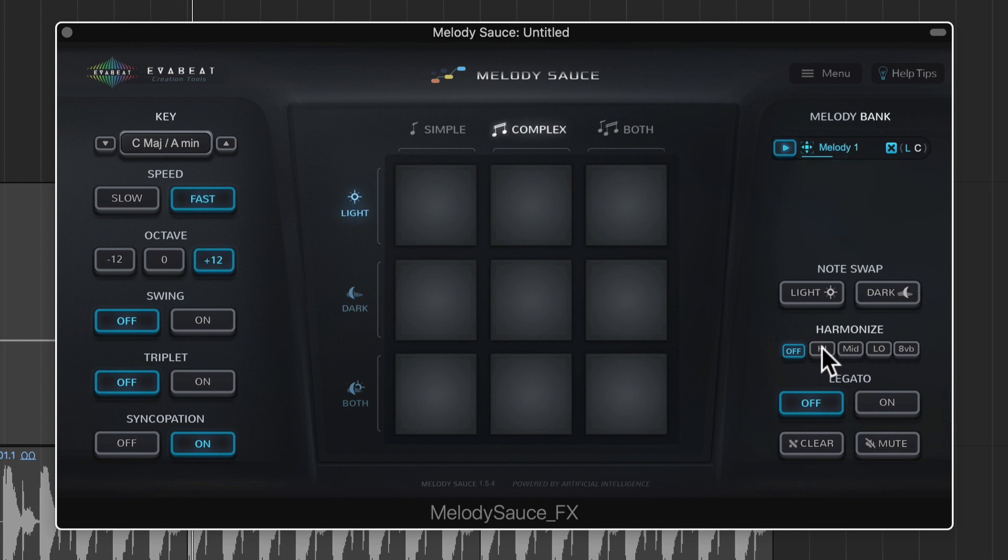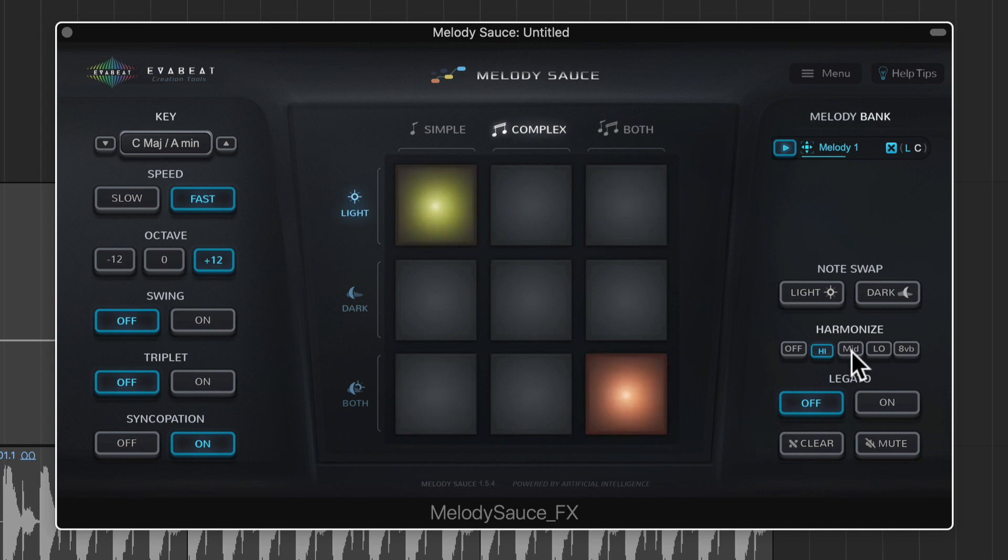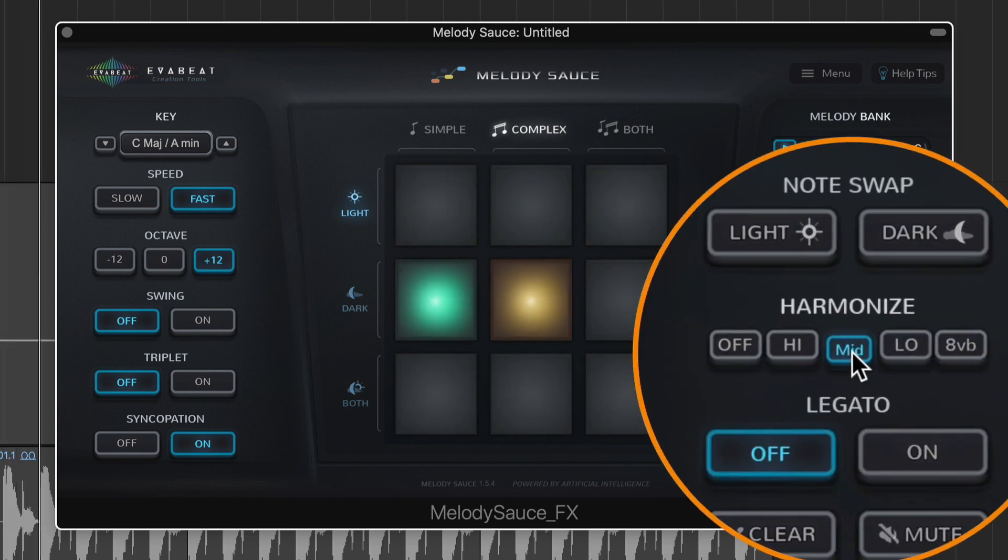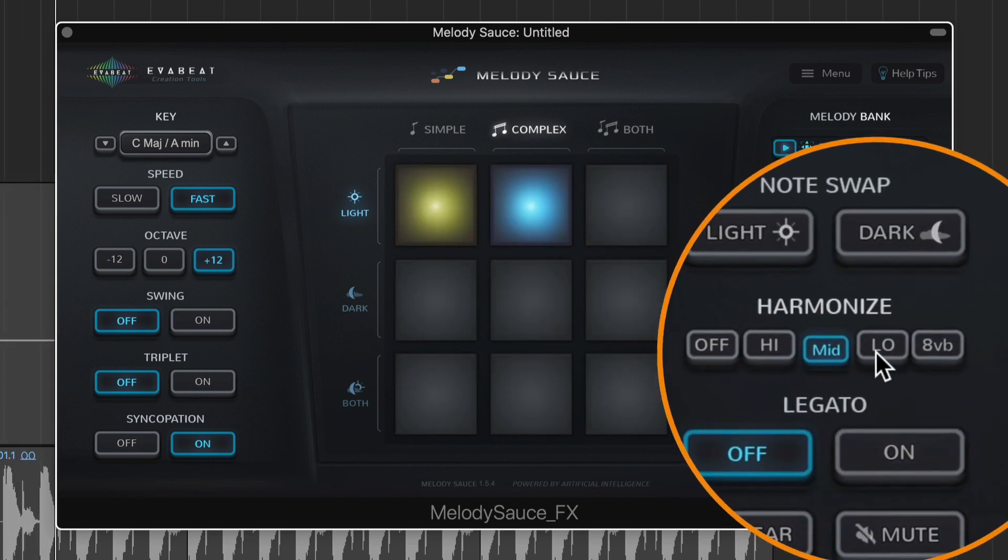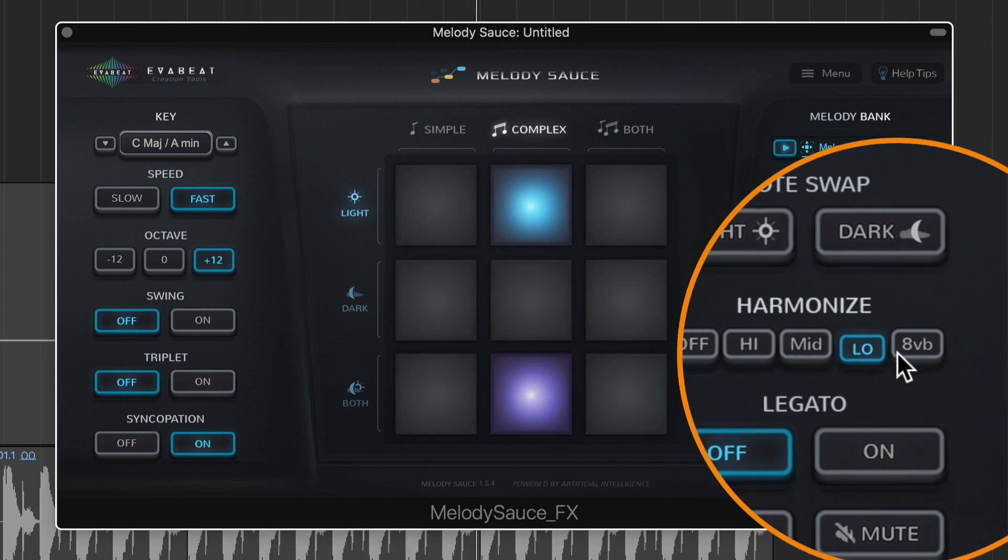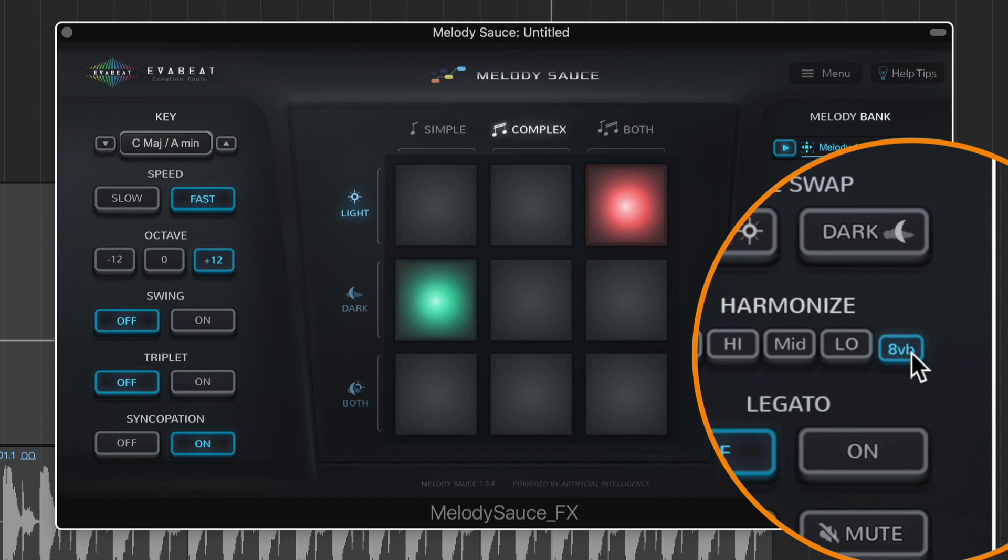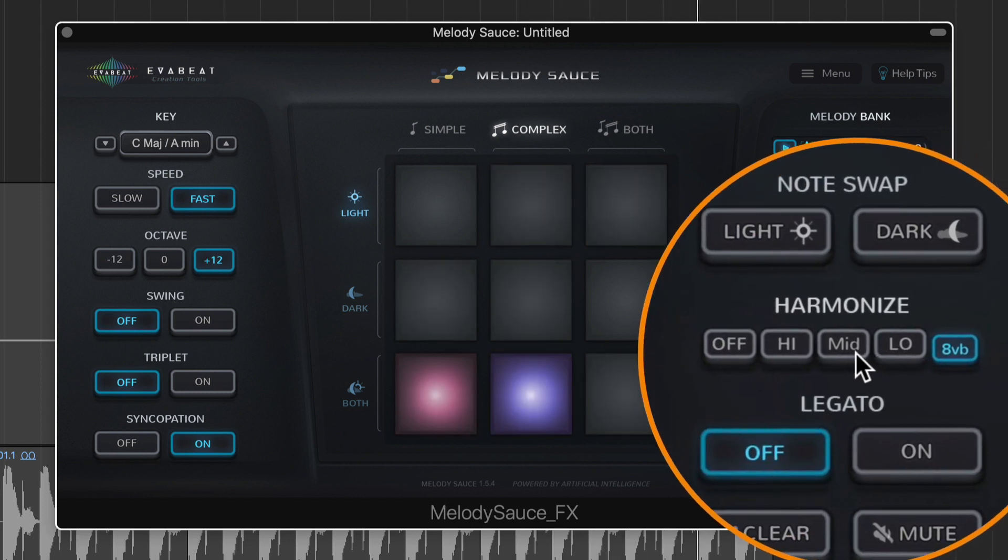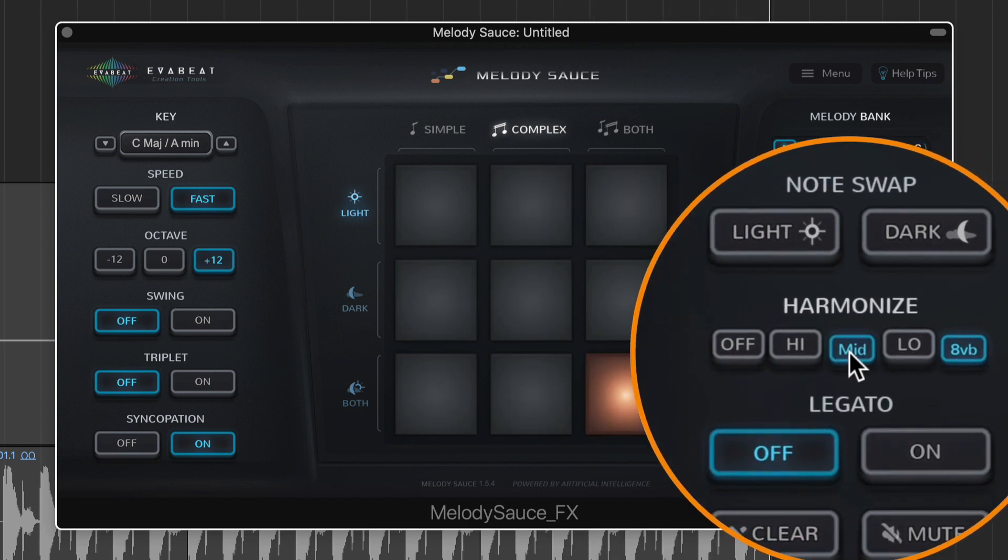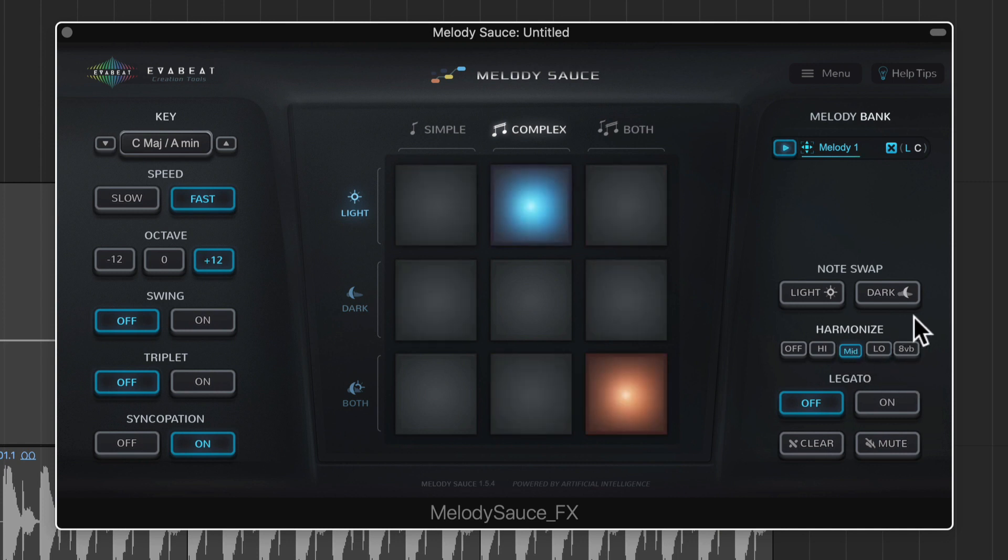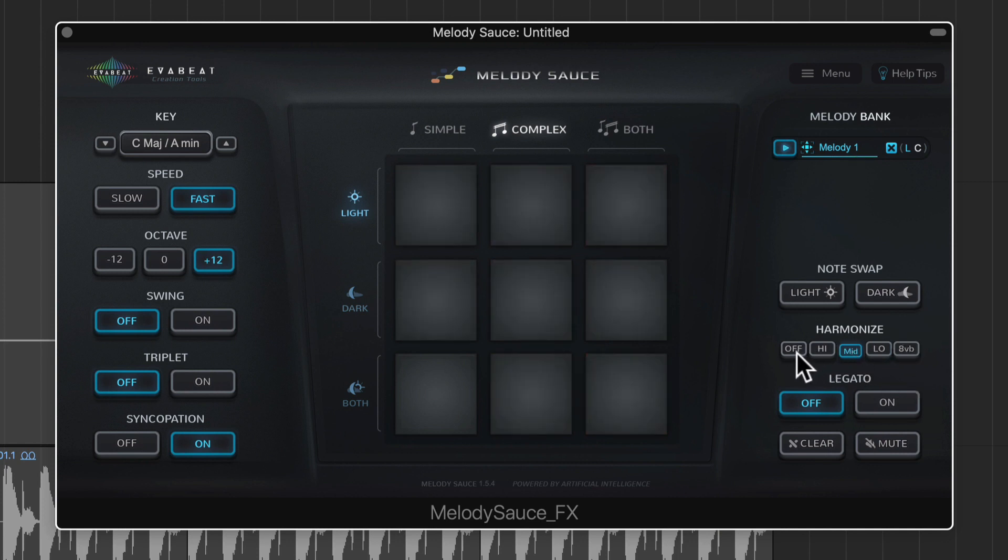You can harmonize as well. That's pretty cool, there's harmonize off, high, medium or mid and low voicing and then you can also harmonize down an octave.